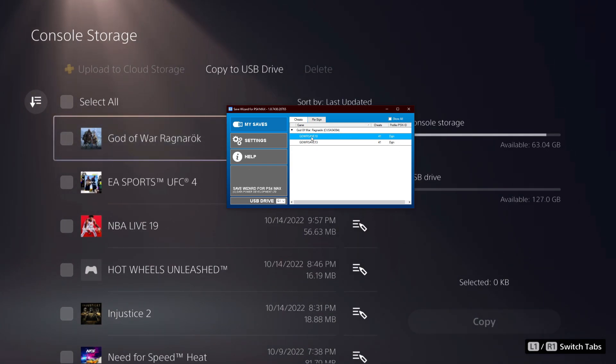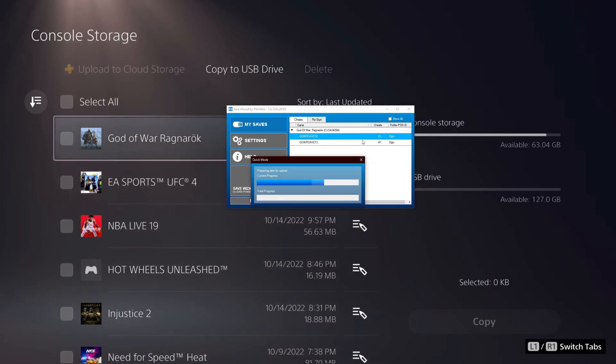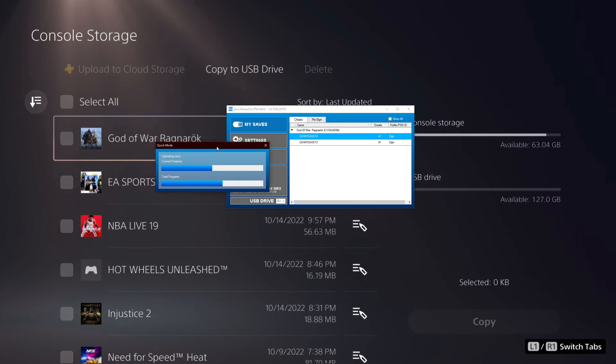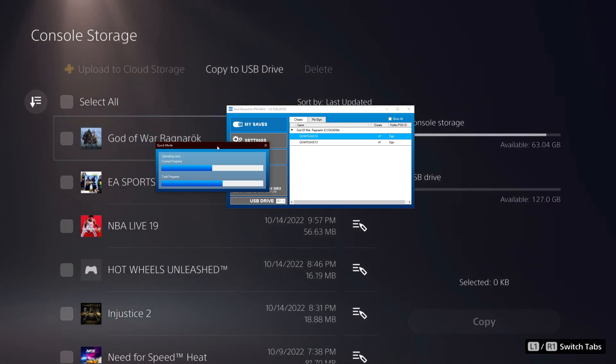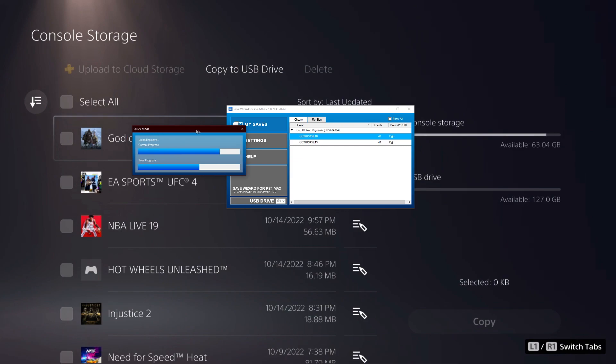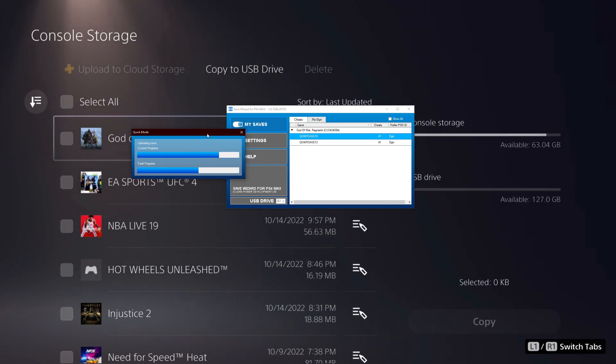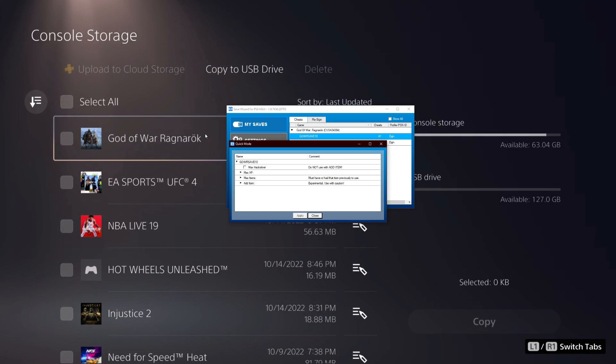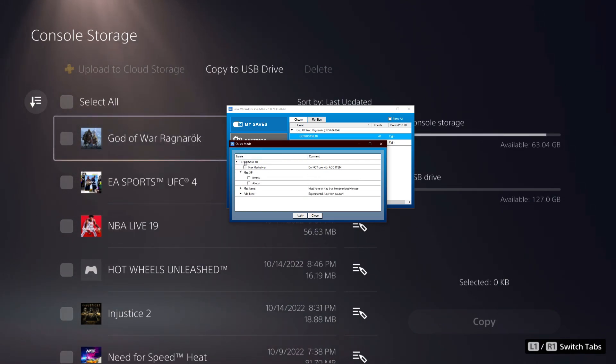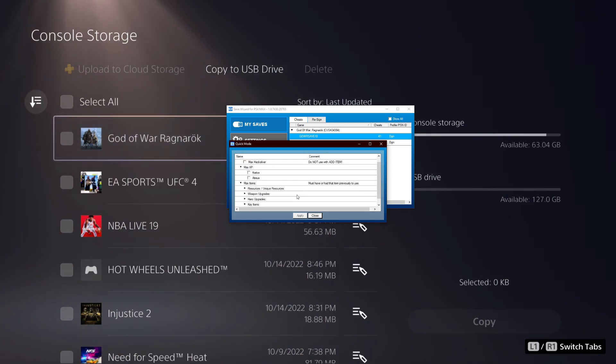Now for most of you, if you want to just edit your own save, you can go ahead and just right click, click on quick mode. And then you can go ahead and edit your own save with the cheats that Save Wizard provides you.